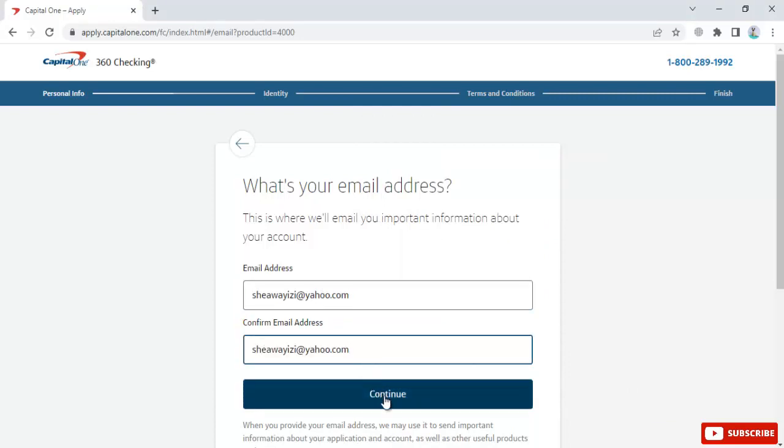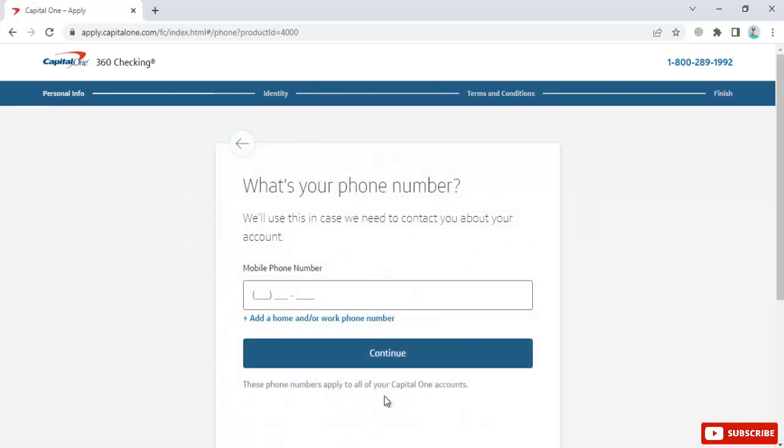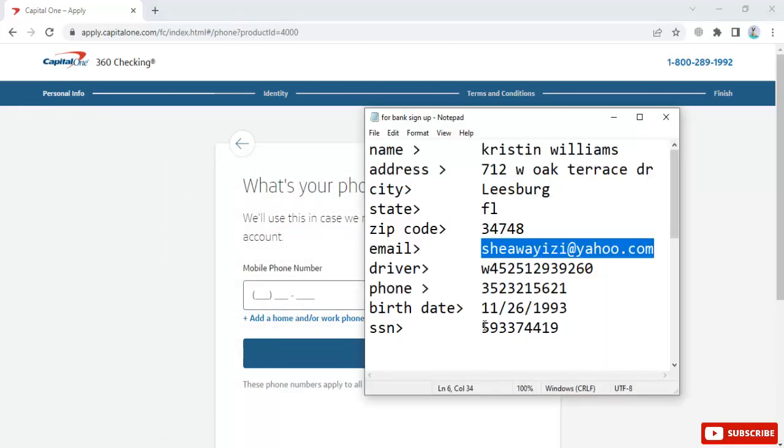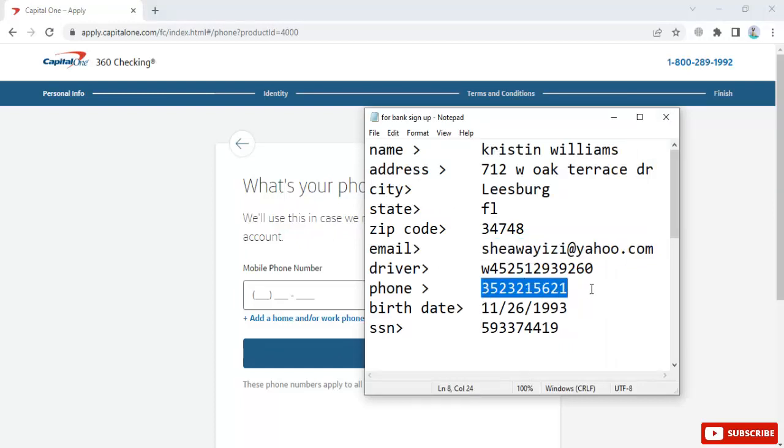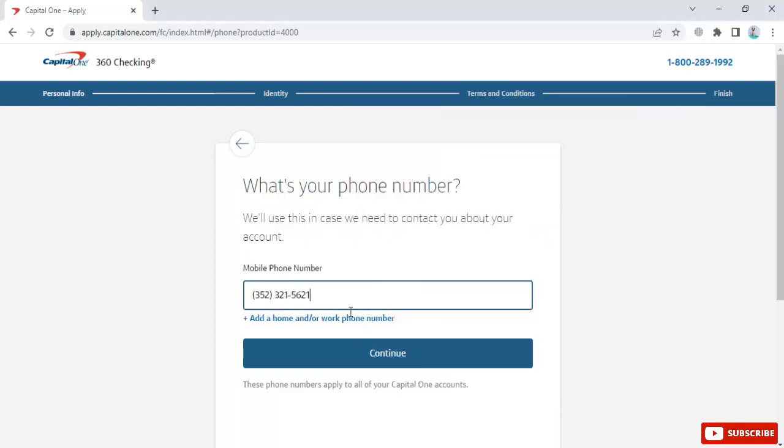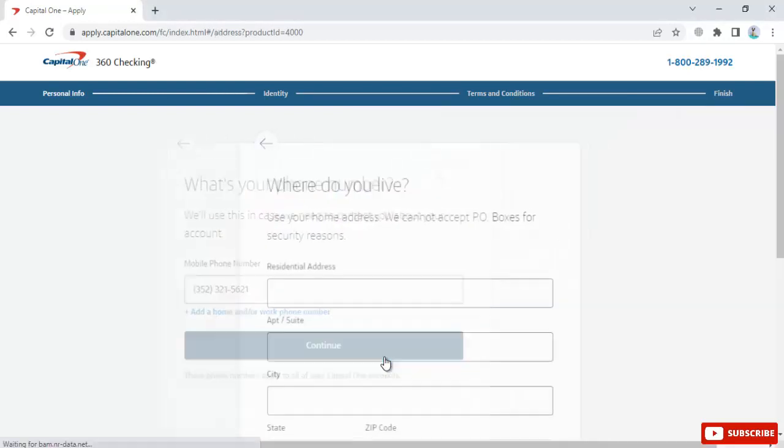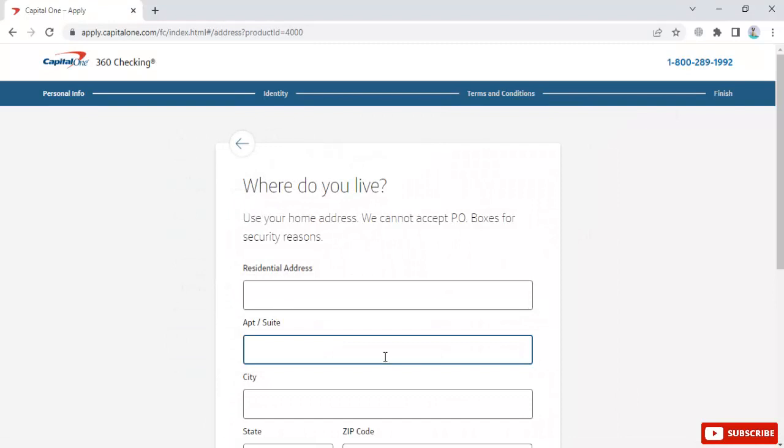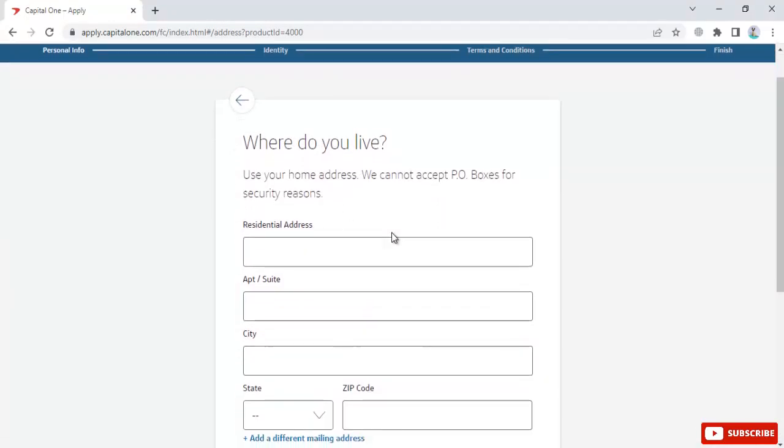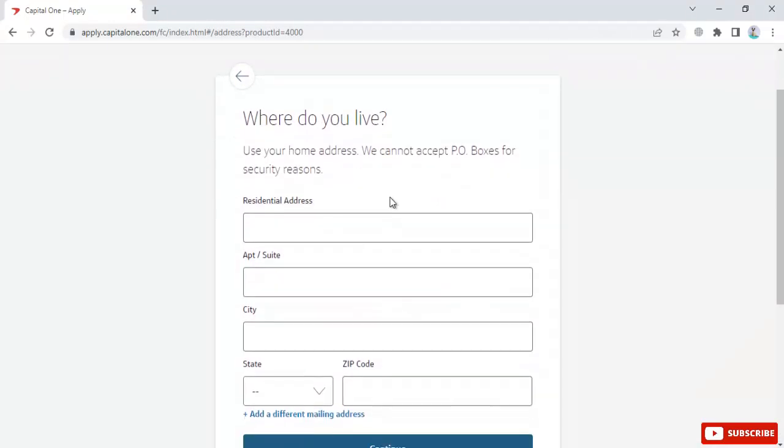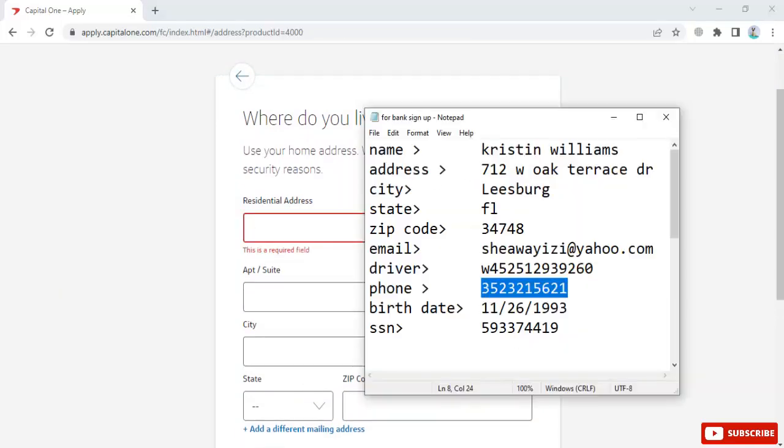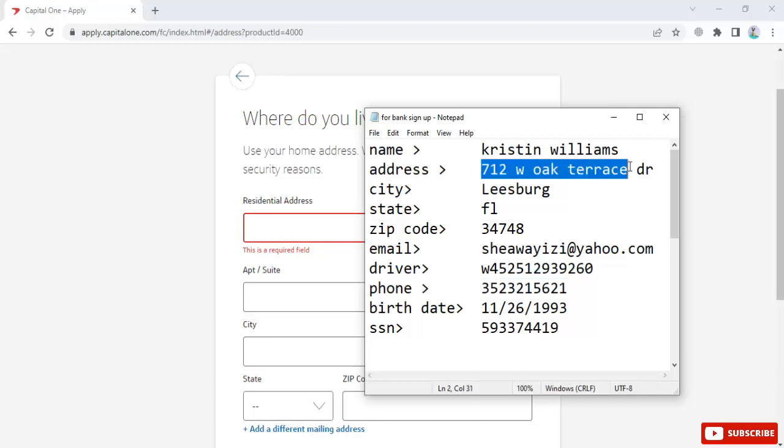Click continue and enter your phone number. Next, enter where you live using your home address. They cannot accept P.O. boxes for security reasons.